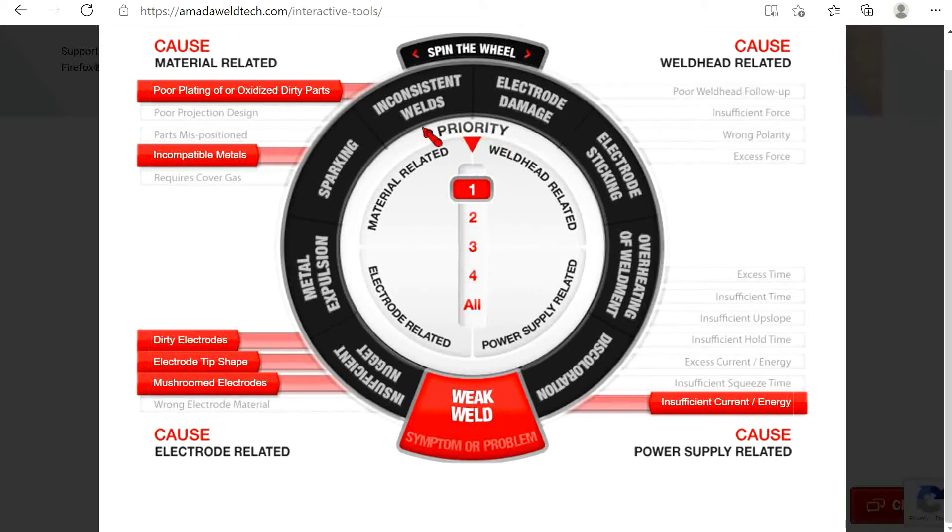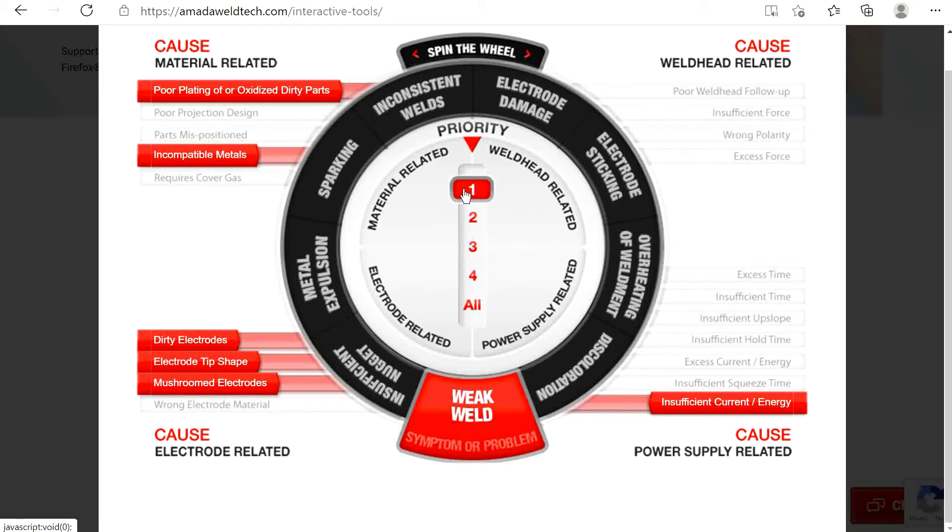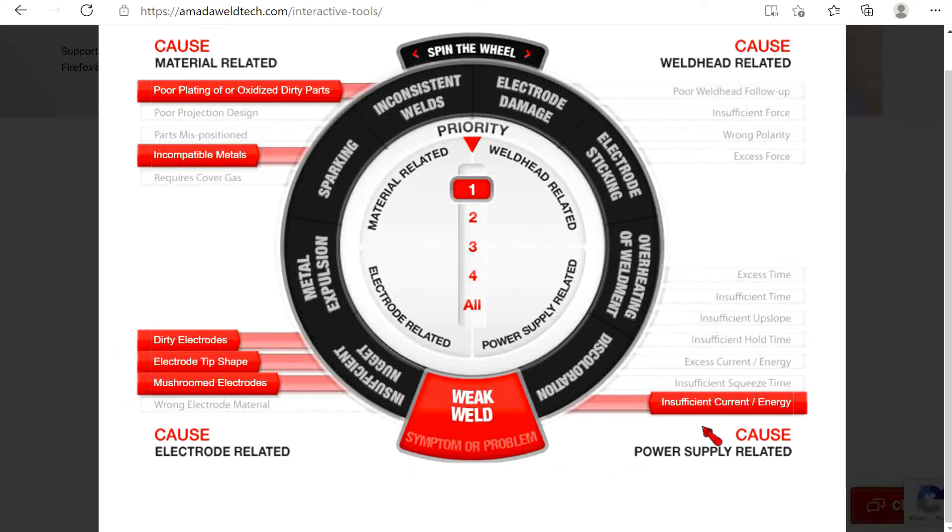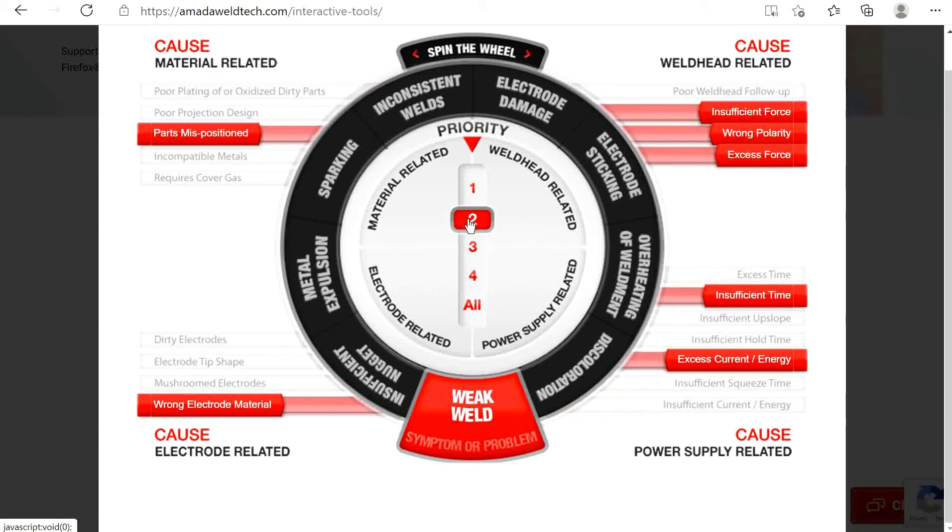Finally, note that in the center of the wheel is a priority gauge. You will use this gauge to step through the troubleshooting process. Priority one is highlighted and is where you should always begin. Priority ones indicate the most common causes in each category for the selected weld problem.